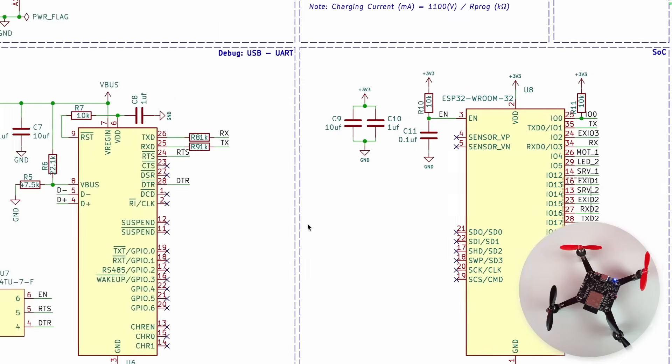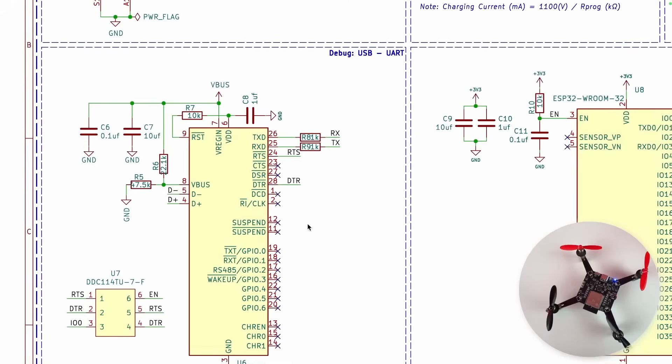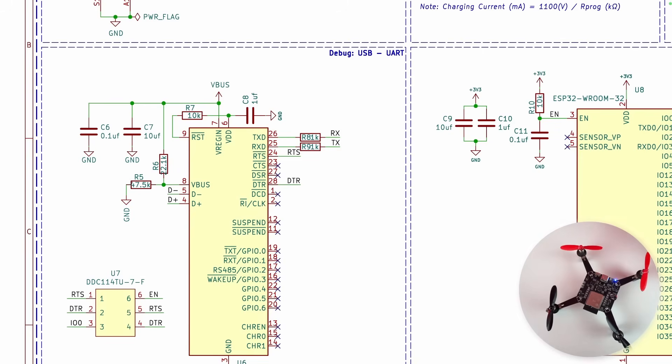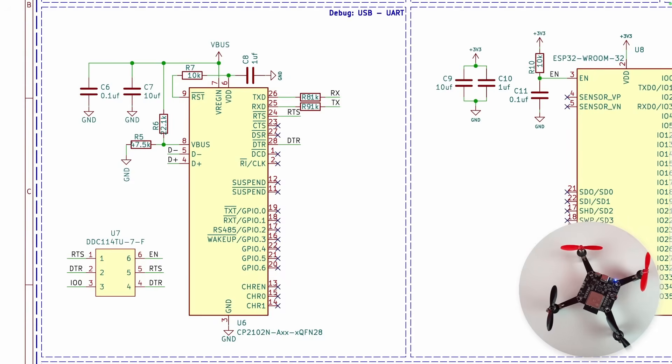Moving on, we have the CP2102 IC which you can see on the board over here. This IC is used for programming as well as debugging if you want to do serial communication and read what's happening inside ESP32. This IC comes into play.